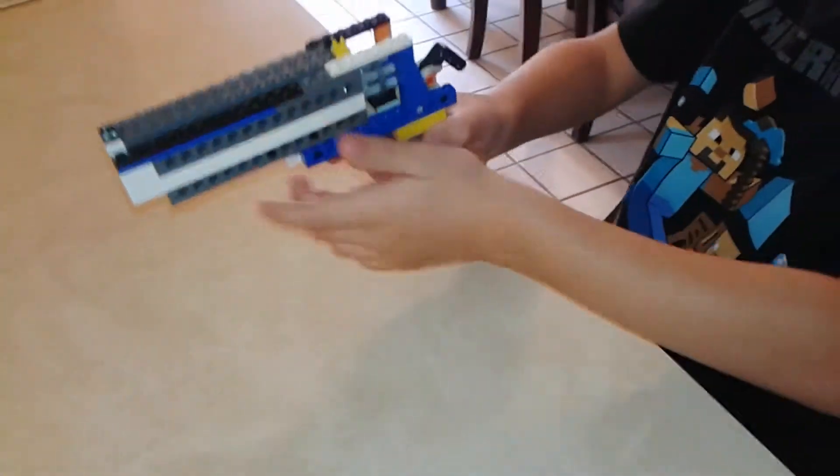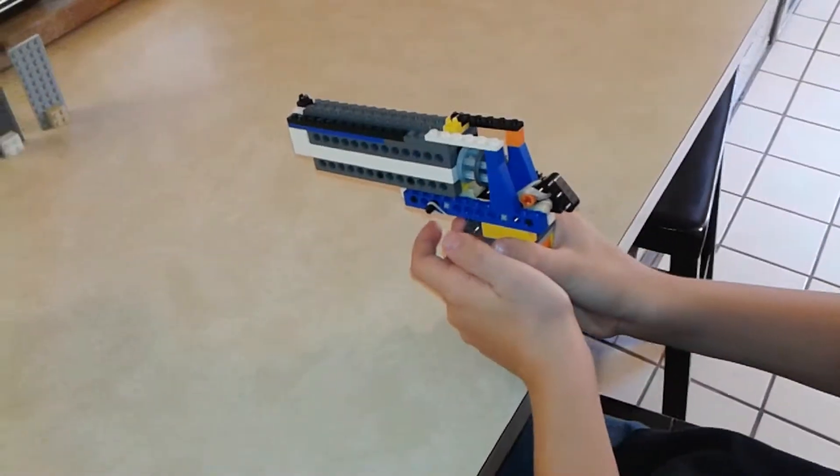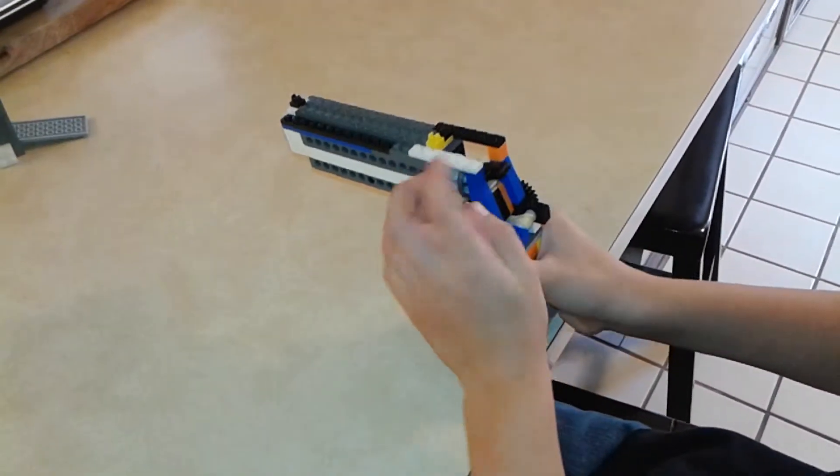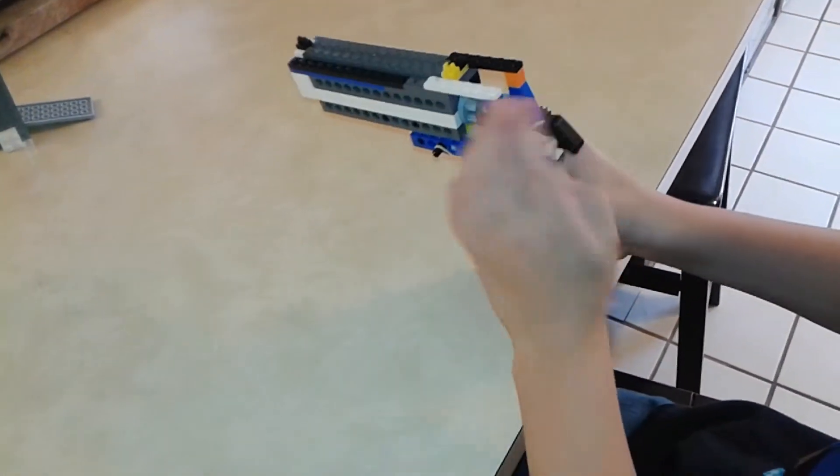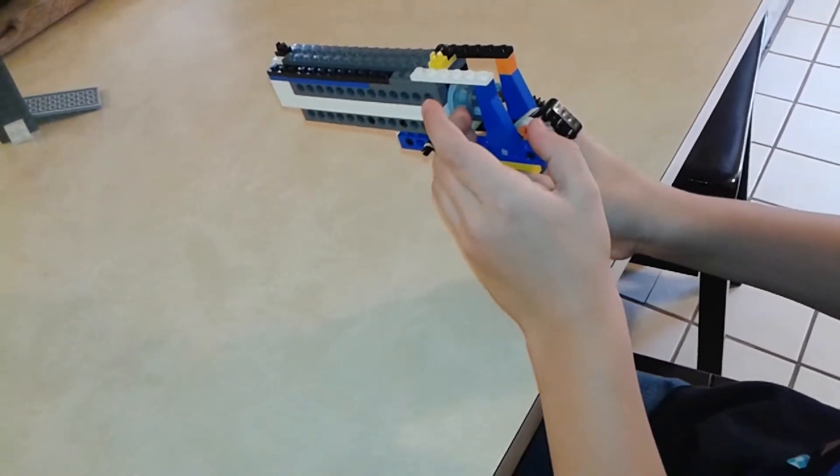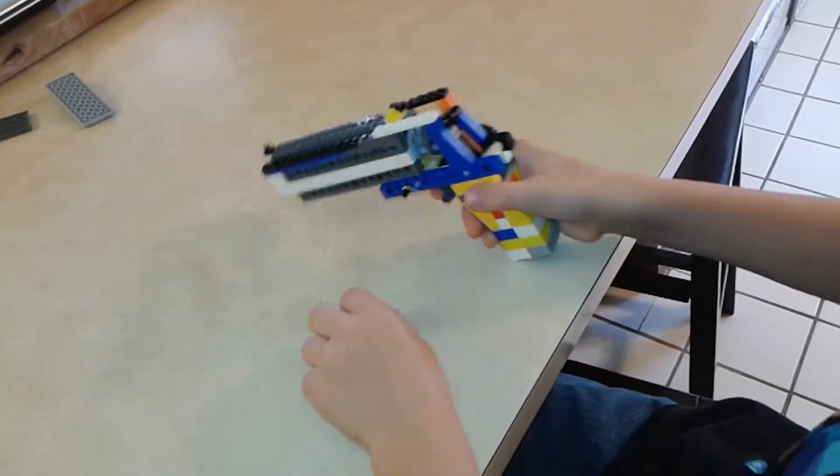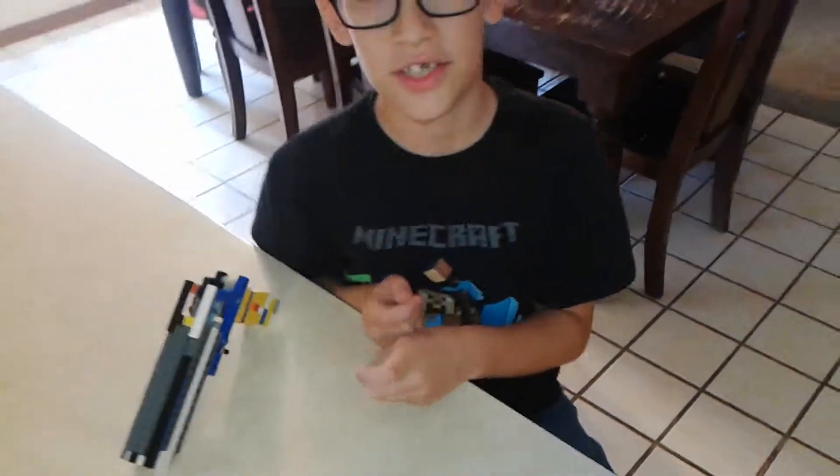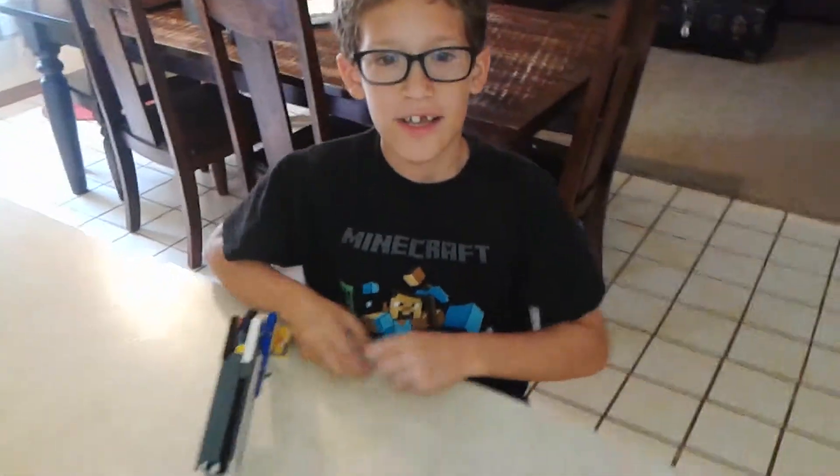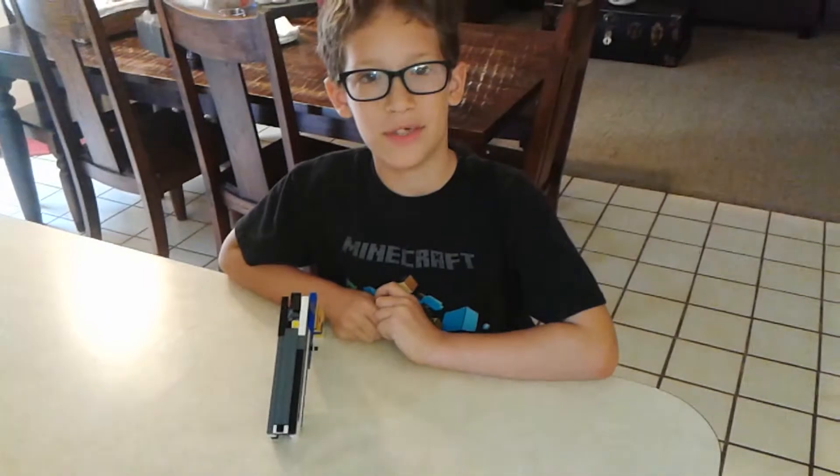All right. So that's it, and let's get building.